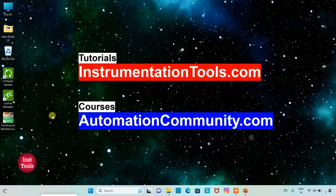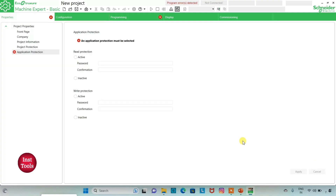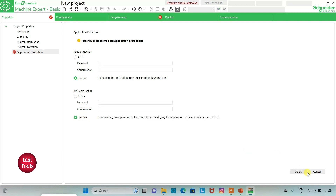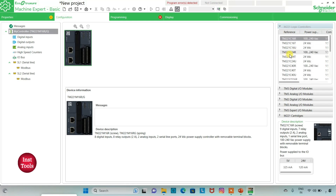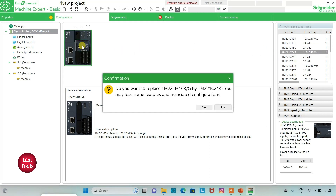I will open EcoStruxure Machine Expert. I will keep read prediction as inactive and write prediction as inactive, and then click on apply. Then I will go to the configuration tab where I will select a logic controller. I will be using TM221C24R. I will click on it and drag it. When asked 'Do you want to replace?', I will click yes.